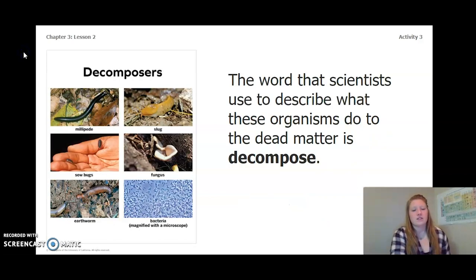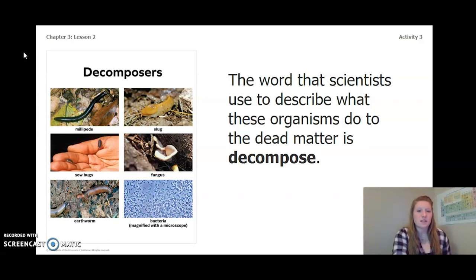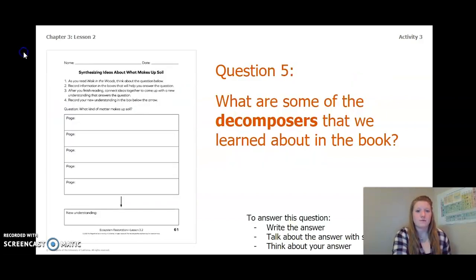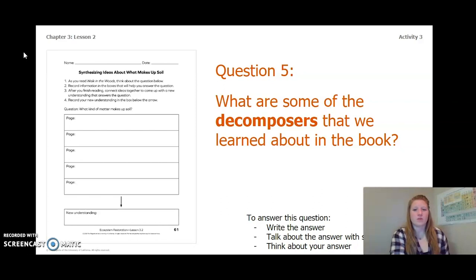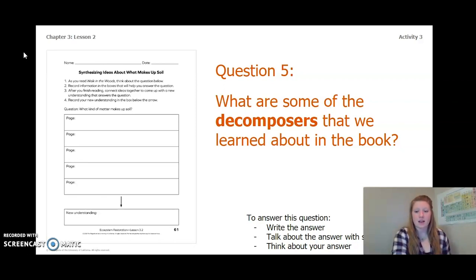The word that scientists use to describe what these organisms do to dead matter is decompose, and decompose means to break down. What are some of the decomposers that we learned about in this book? To answer this question, you can write your answer in your activity packet, in a notebook, or talk about it with someone near you. Pause the video and answer Question 5 now.